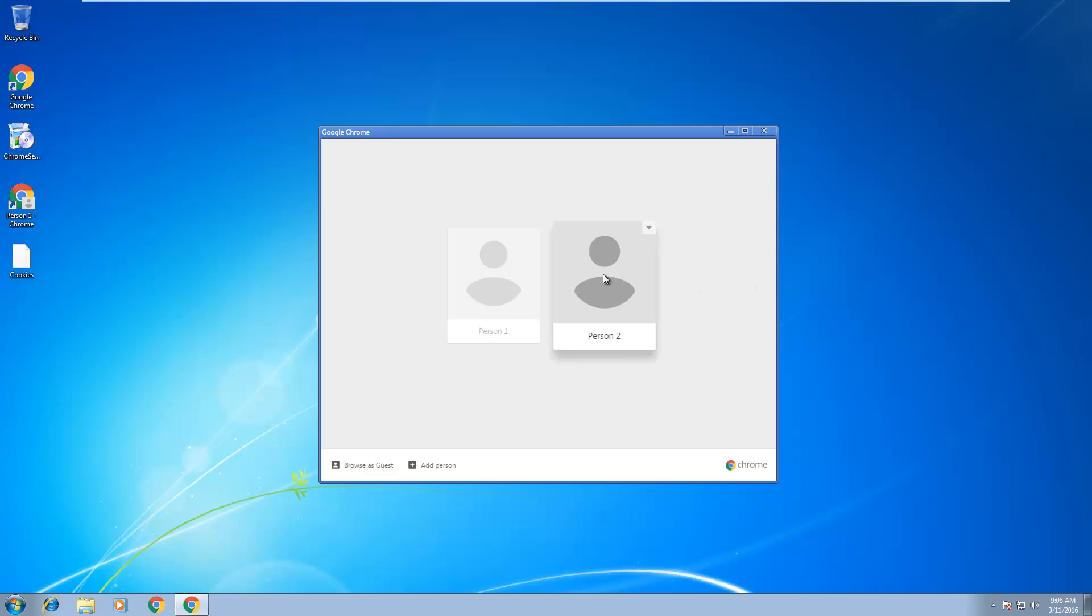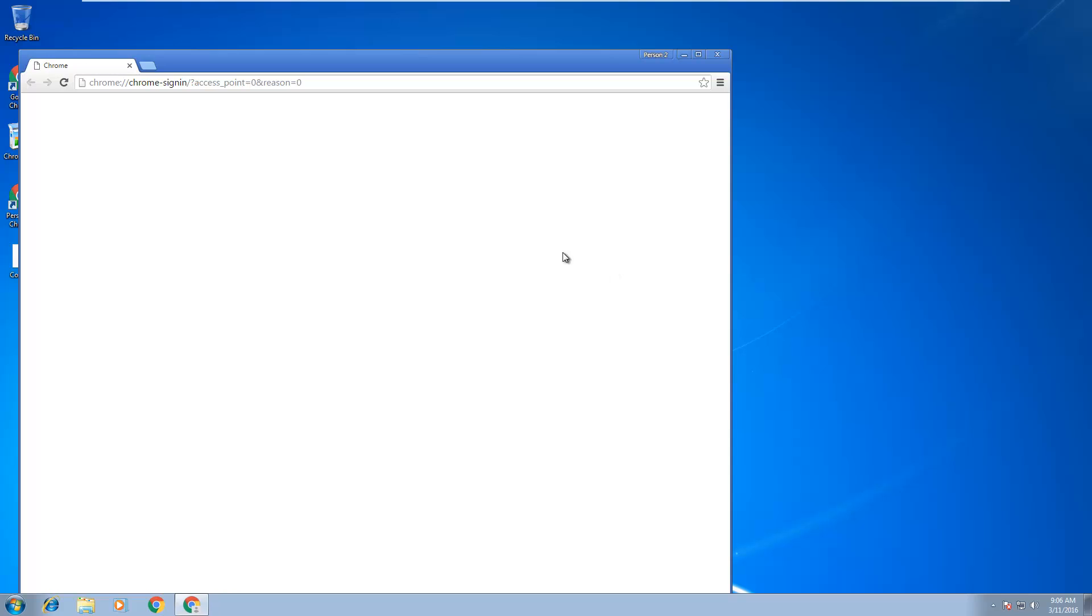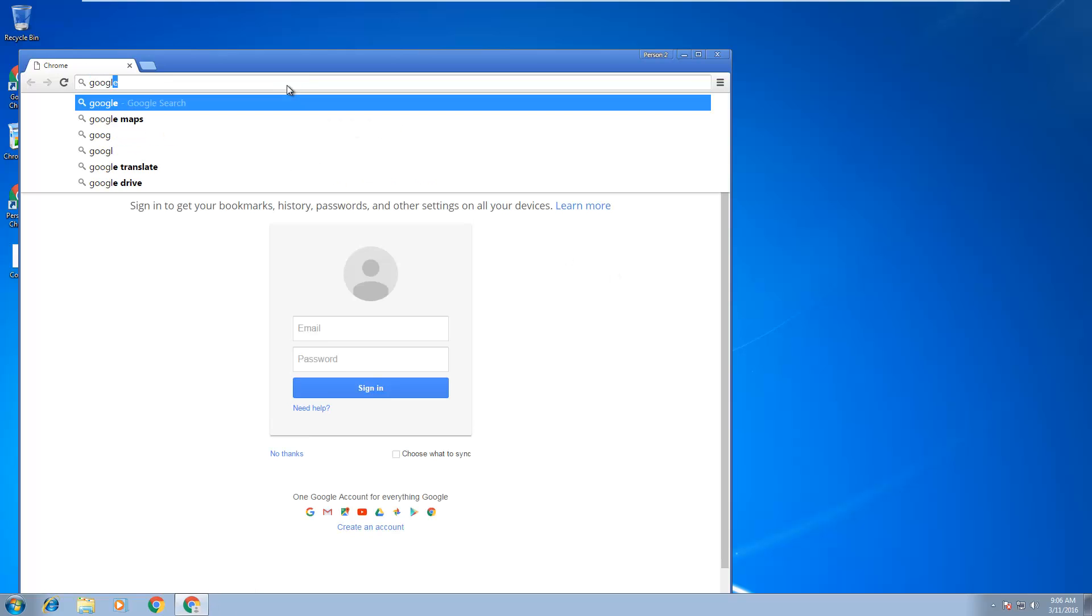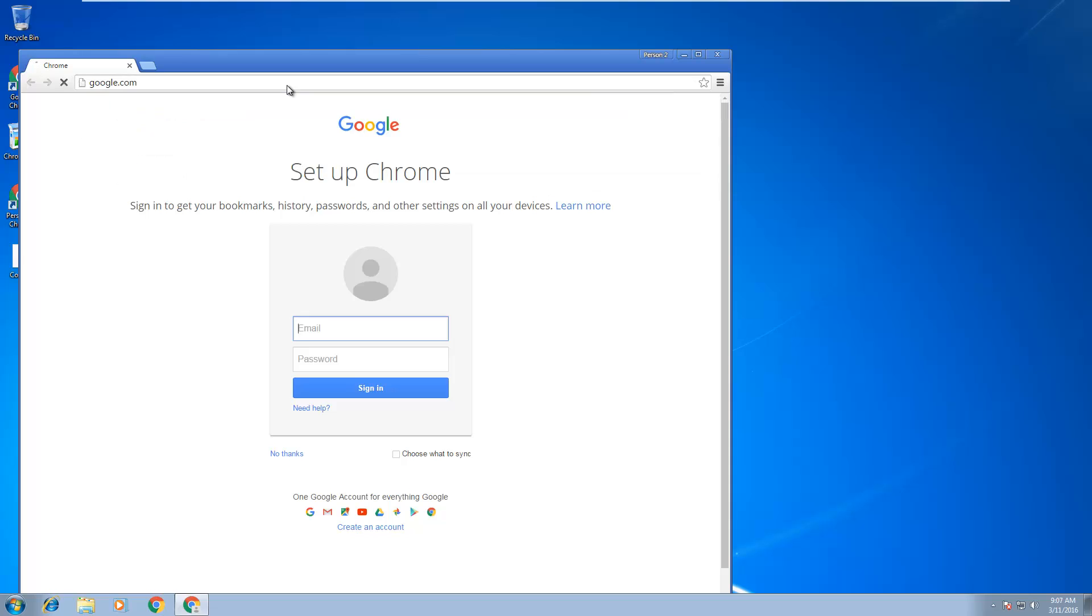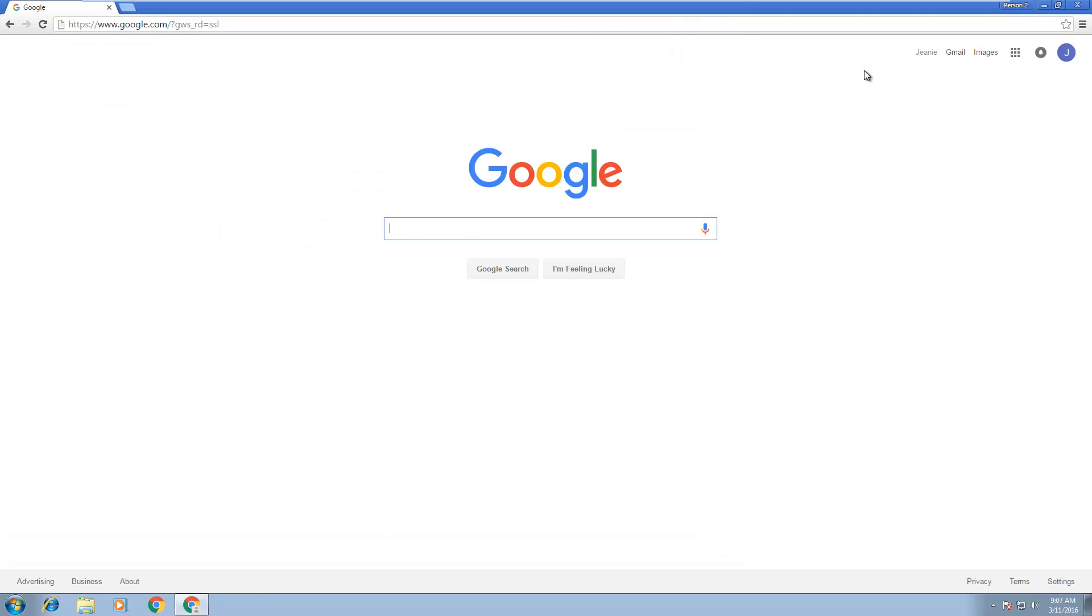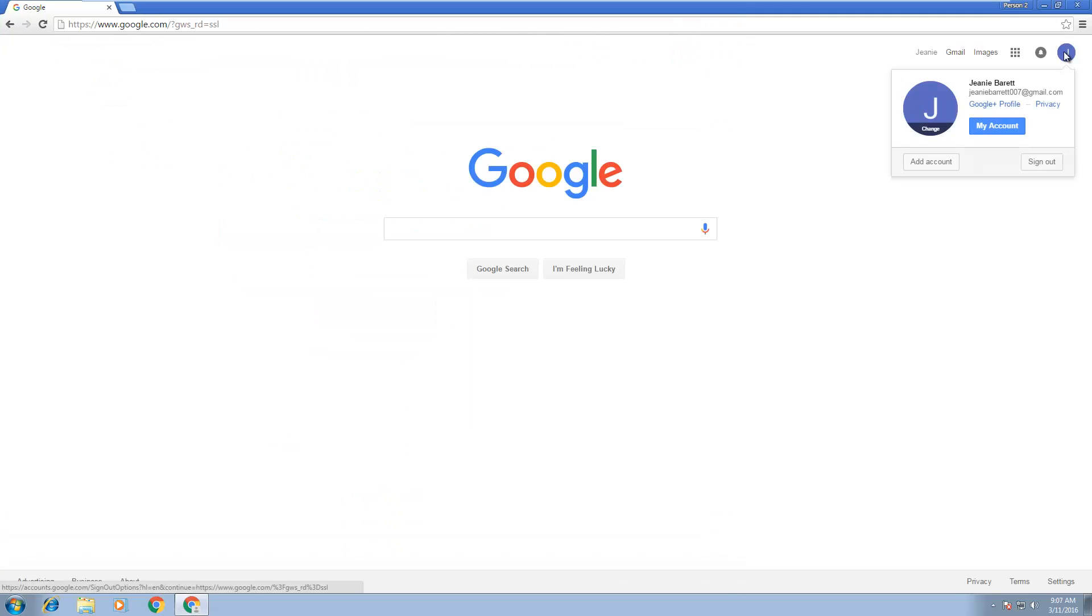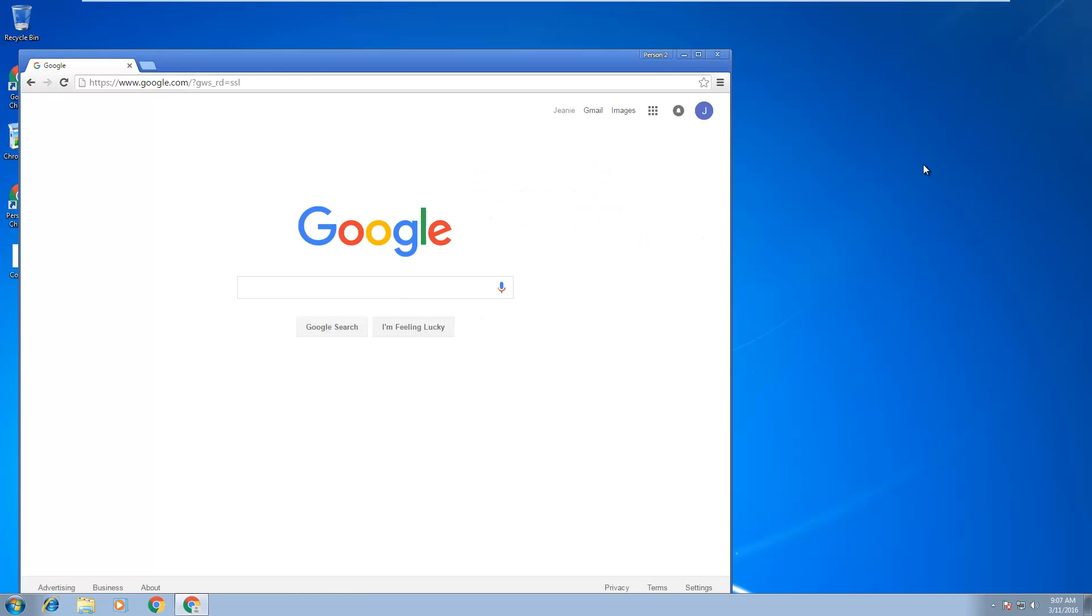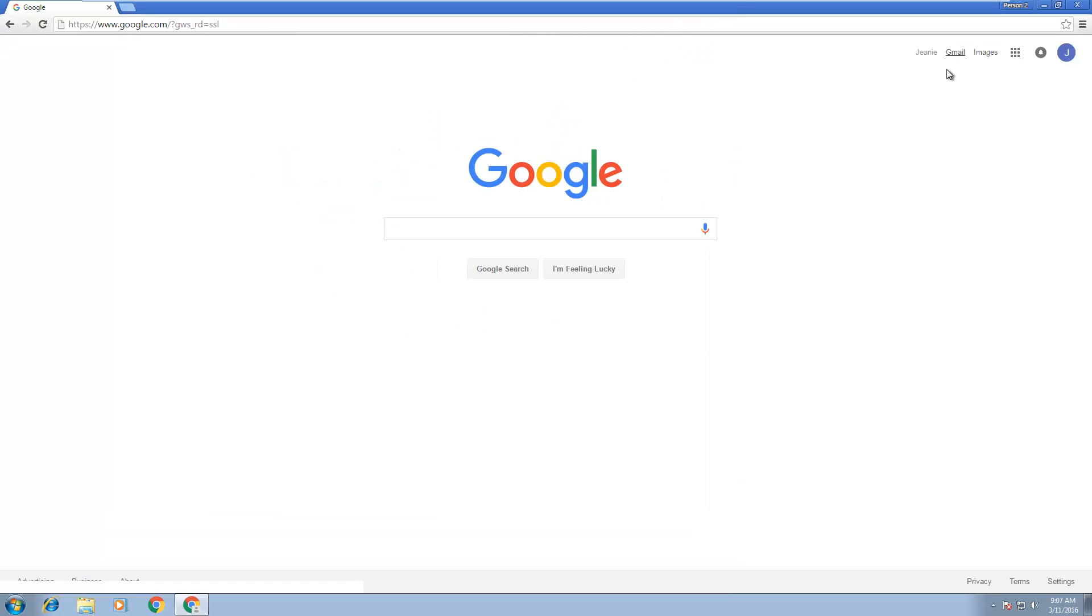As you can see here guys, we're logged in. We can access the same stuff that we can access on the other profile. Go to Gmail, whatever, and there you go guys.